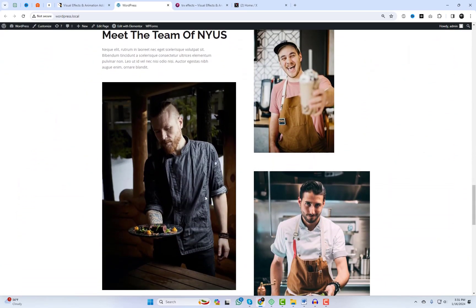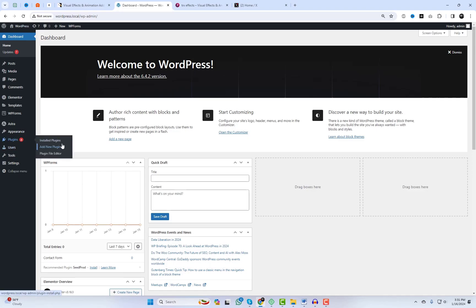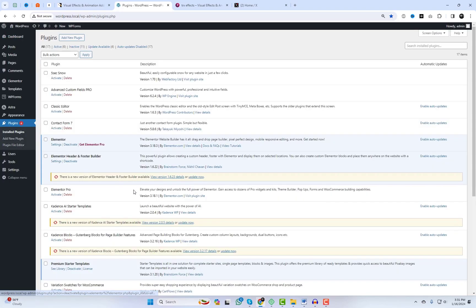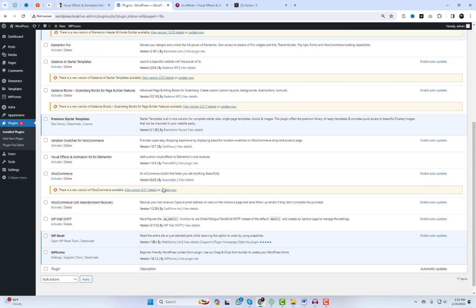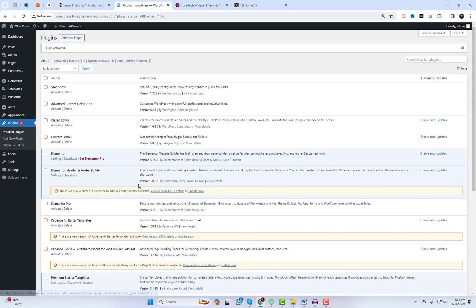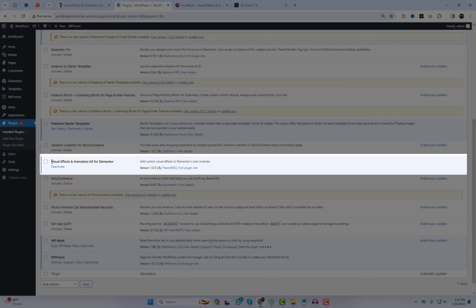Here is our demo website. I'm using the Astra theme with Elementor. I've already installed the plugin, and these additional modules will be ready to use when the plugin is activated.